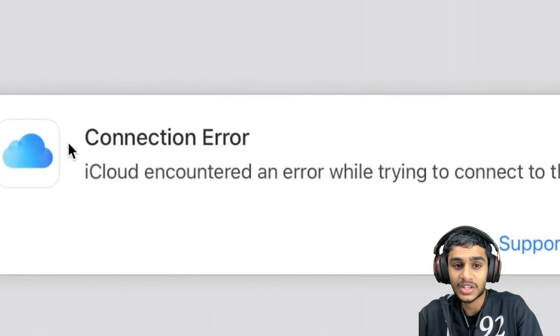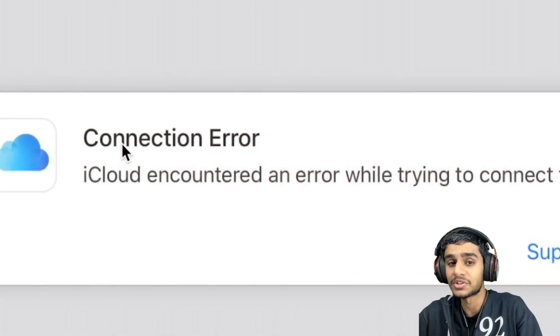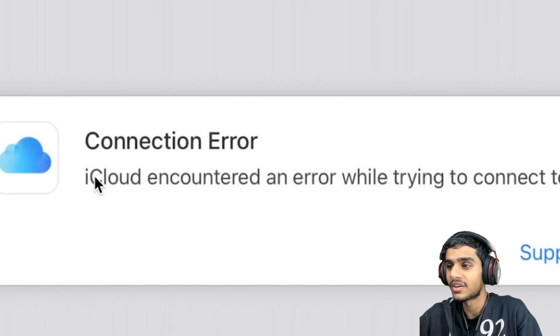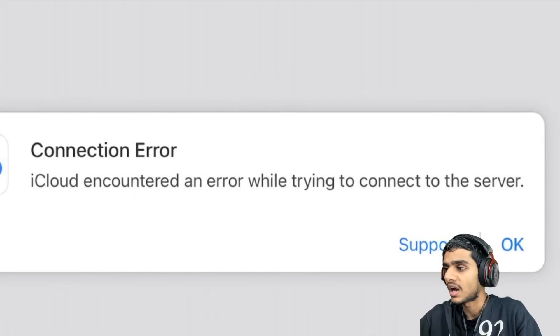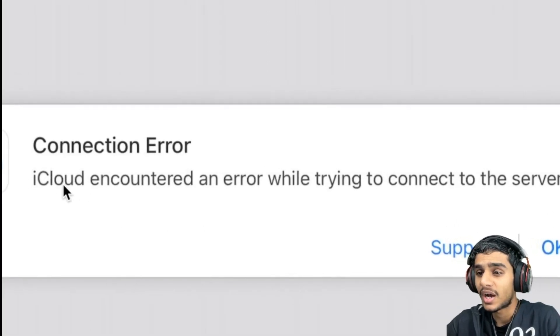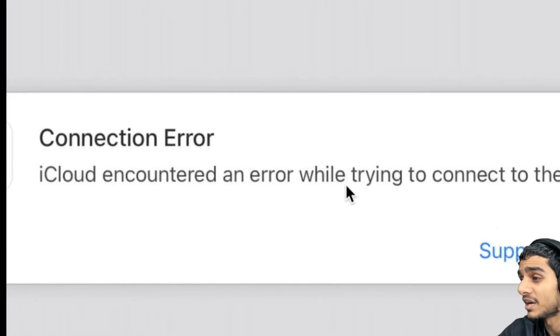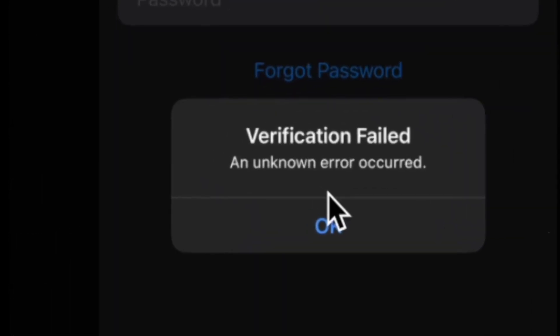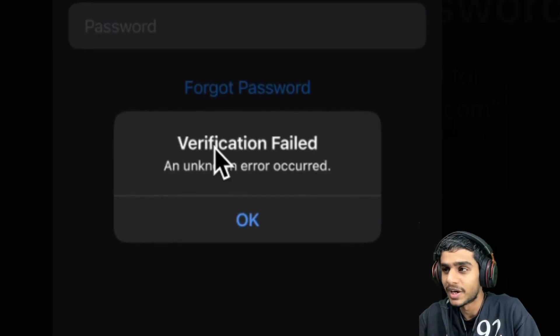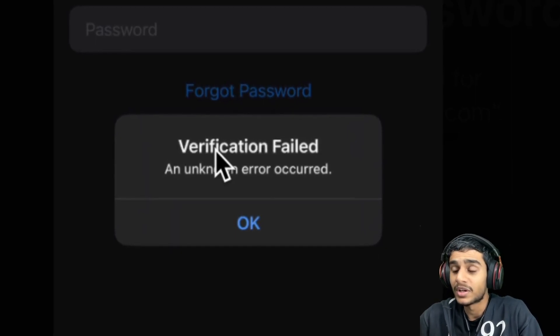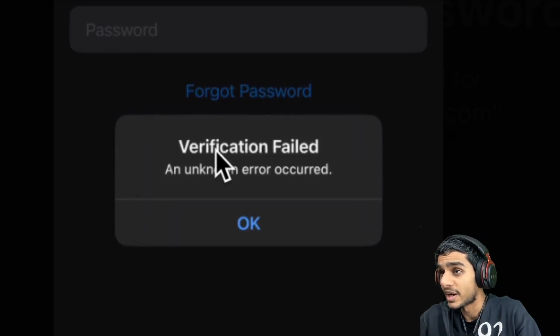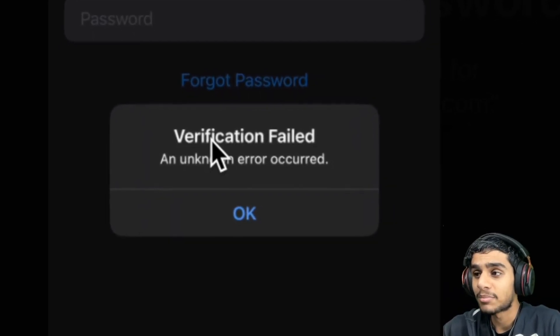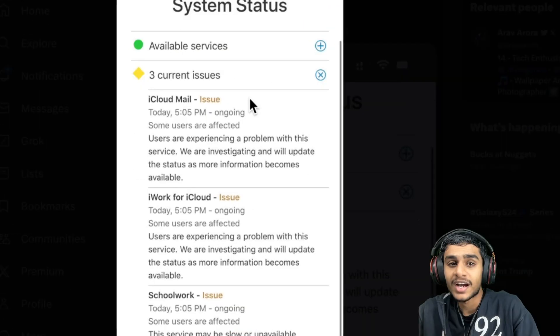Hey, what's going on guys, this is Skedar here. iCloud is not working - I'm getting a connection error on iCloud. iCloud encountered an error while trying to connect to the server. Sometimes I'm getting verification failed, incorrect password, incorrect username. What's really going on with the Apple ID and iCloud?